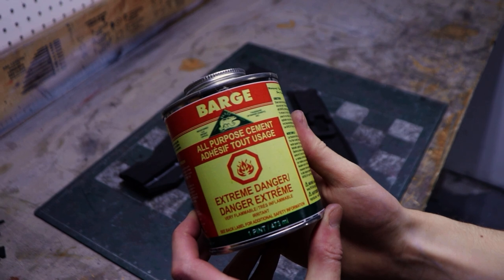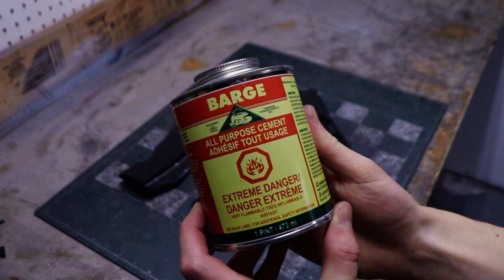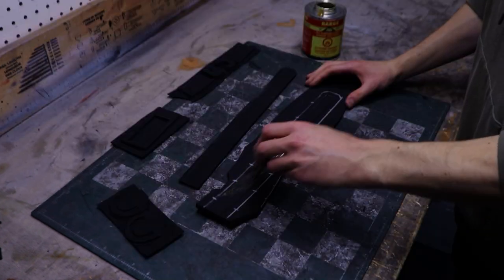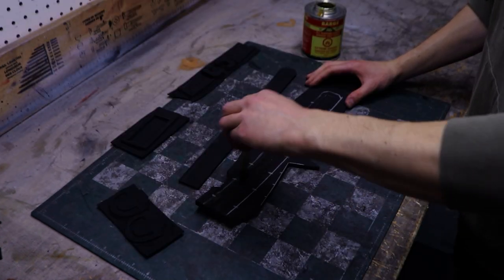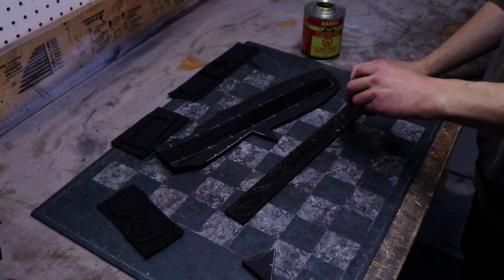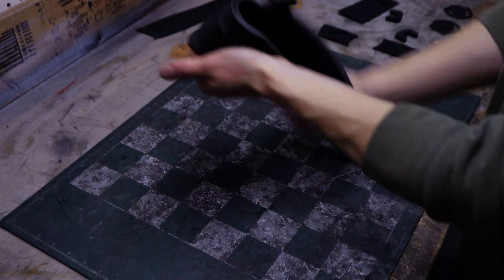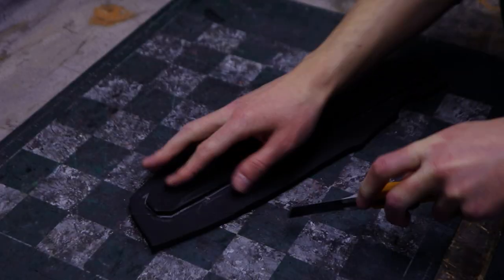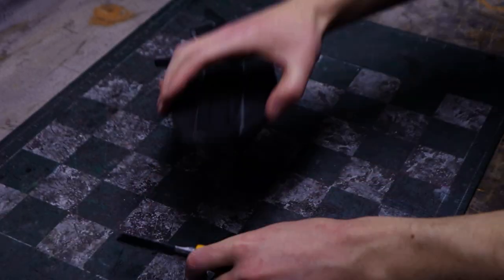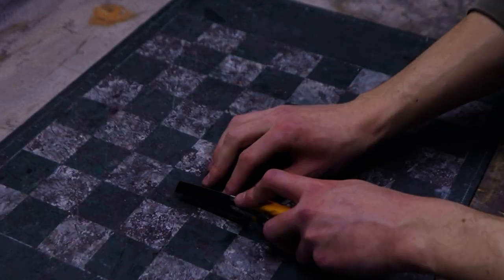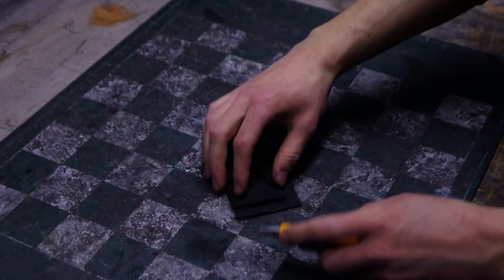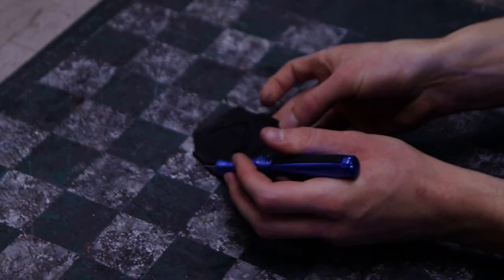I applied contact cement on all the parts and glued them together carefully. Starting with the dome trim piece, you can cut out the thicker part after gluing it on the thinner one. Do the same for all the other parts.